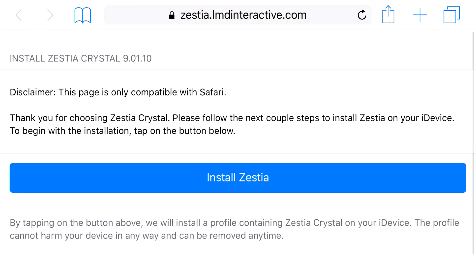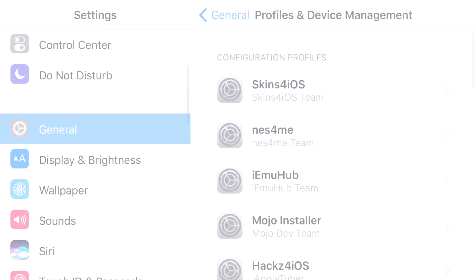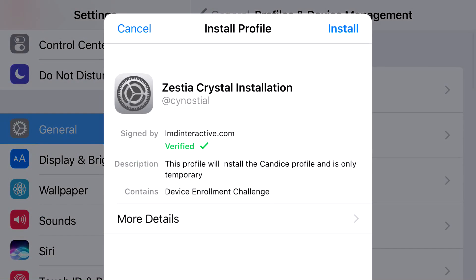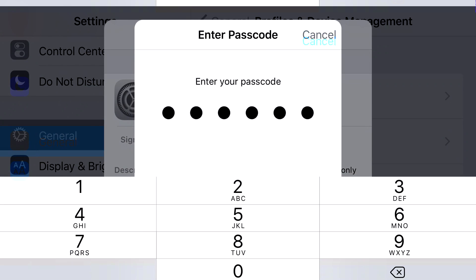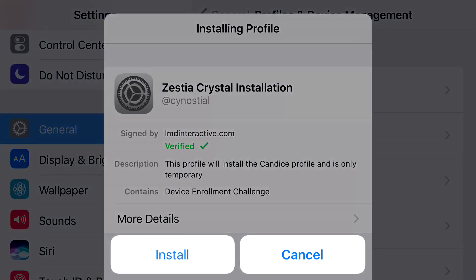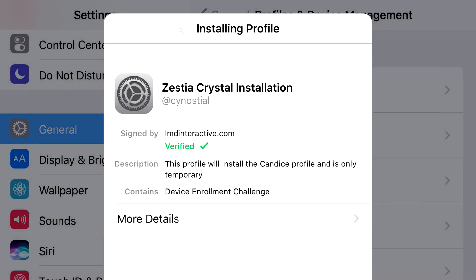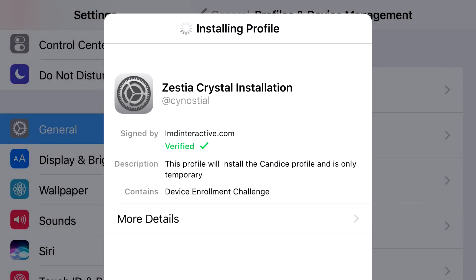Hit the link in the description below and it should take you to the site. Click install and it will redirect you to your settings application. Click install, enter your phone's password, then click install one more time and let it load up.